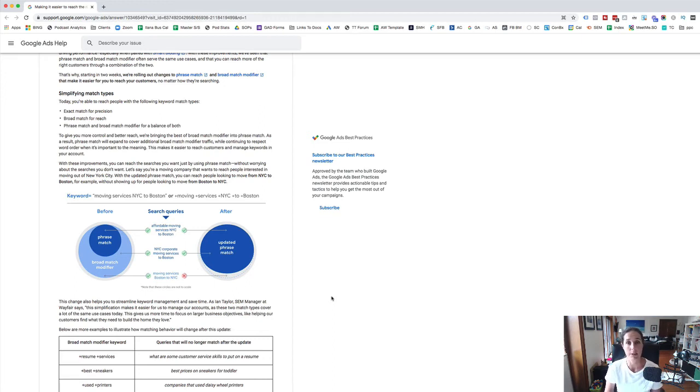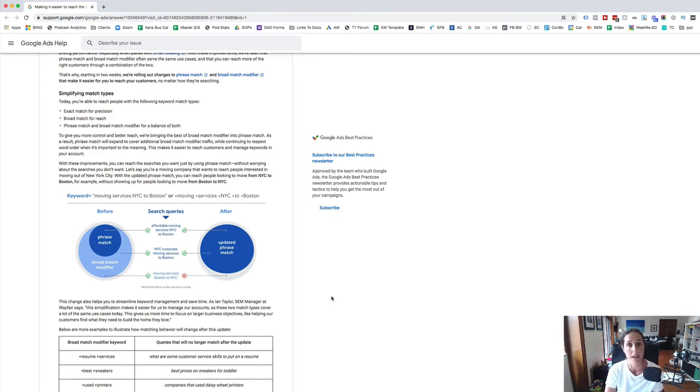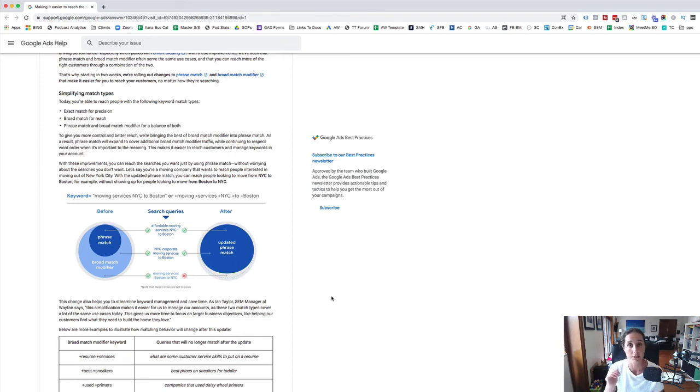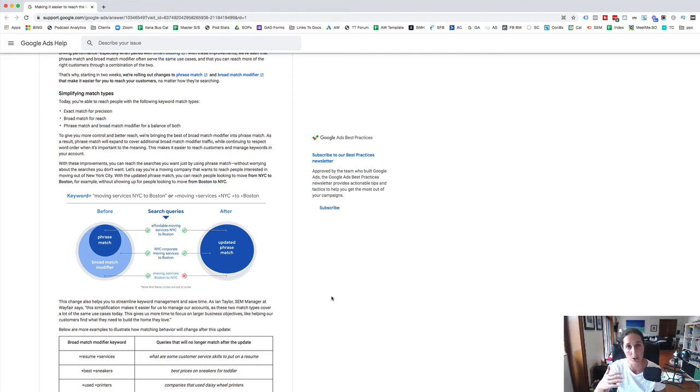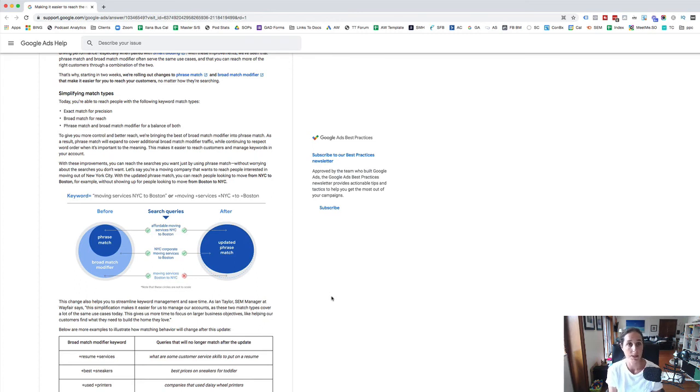We have scripts that run that automate our search term reports so we can download them and have a look through them to make sure that we're constantly adding negatives into our account to keep our click-through rate high and keep our conversion rate high. So we're constantly showing up for the right terms.